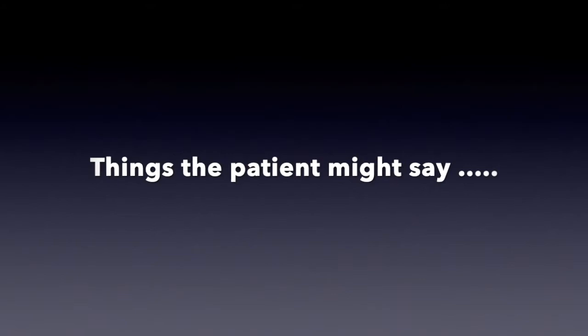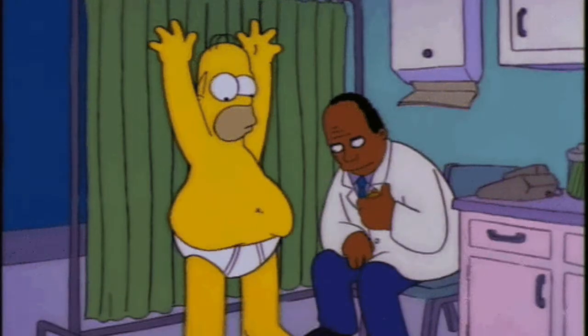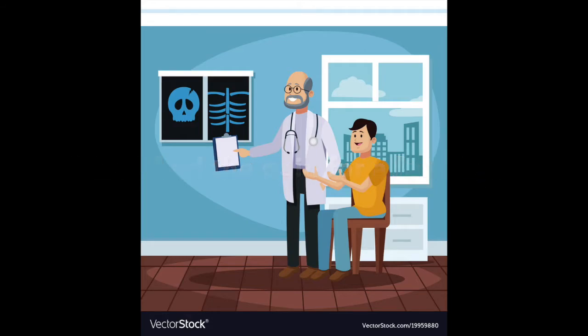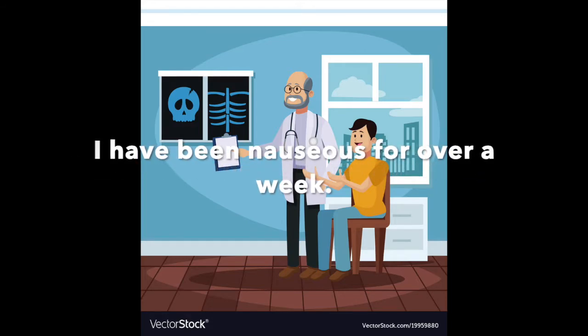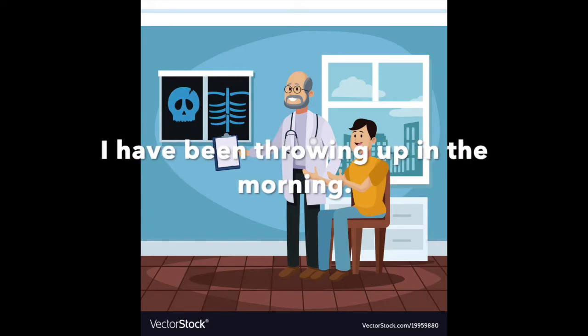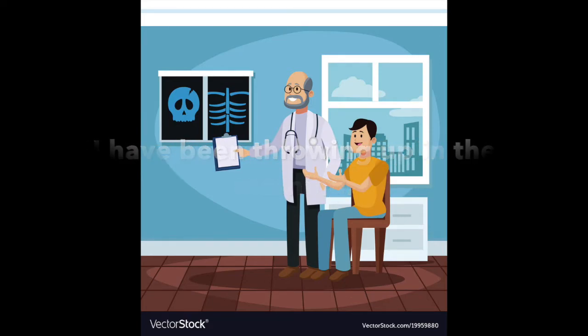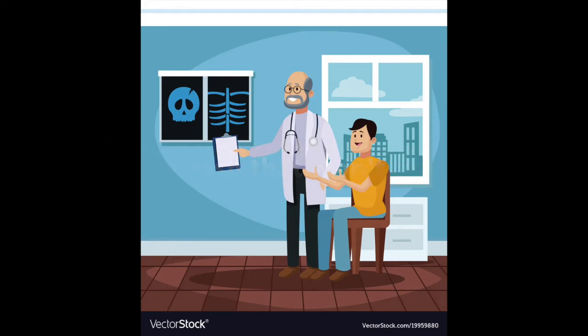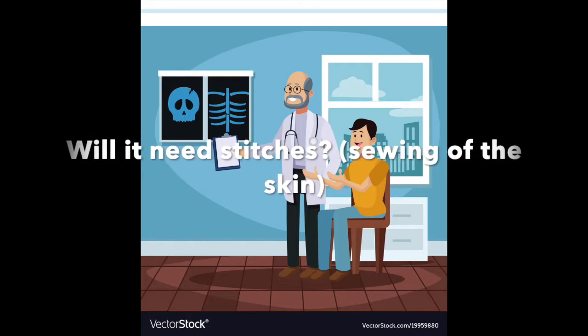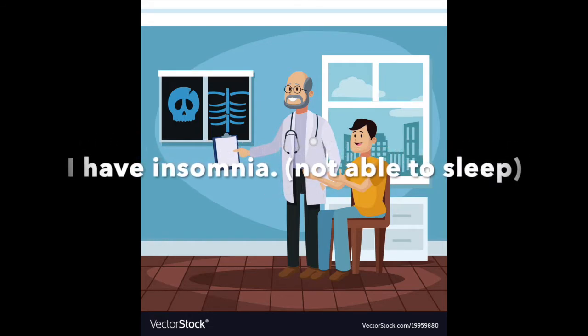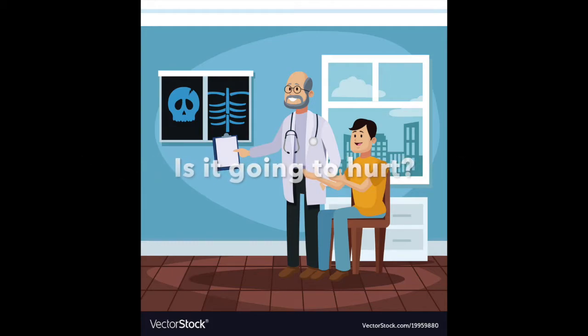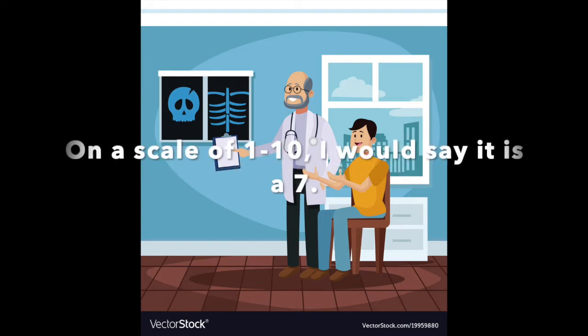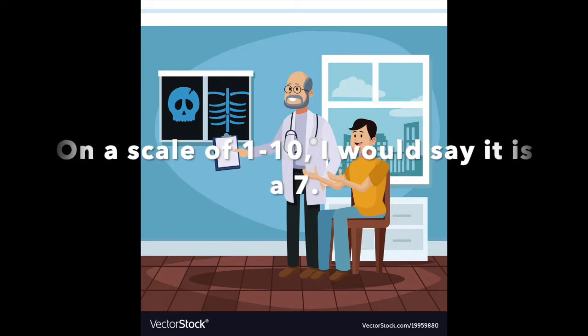Things the patient might say. I have had the pain for a few days. I have been nauseous for over a week. I have been thrown up in the morning. I have a rash that won't go away. Will it need stitches? I have a little insomnia. Is it going to hurt? I have a lump here. On a scale of 1 to 10, I would say it is a 7.